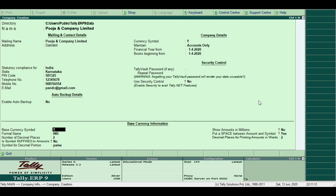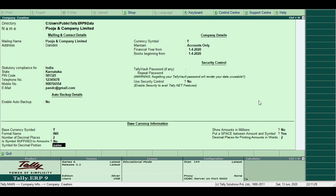Provide the basic currency information. Tally ERP9 automatically displays the currency symbol rupees. Formal name INR. Number of decimal places: two. Symbol suffix to amounts: you can press yes or no. Symbol to decimal position paise. Show amount in millions: No. Put a space between amount and symbol: Yes. Decimal places for printing amounts in words: 2.